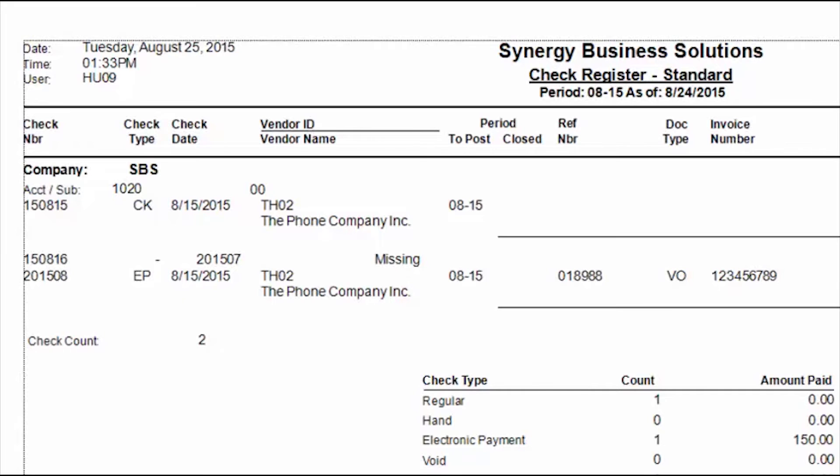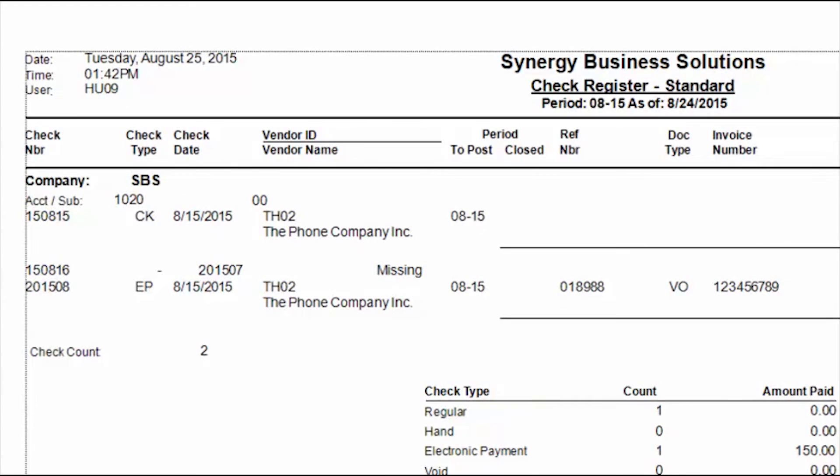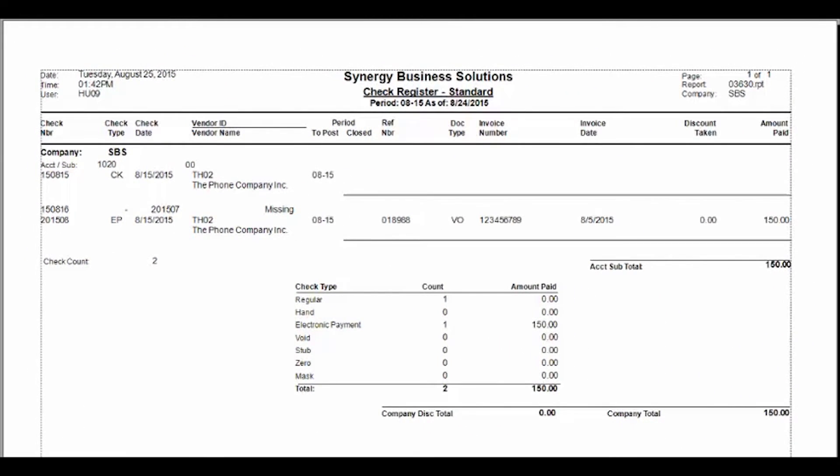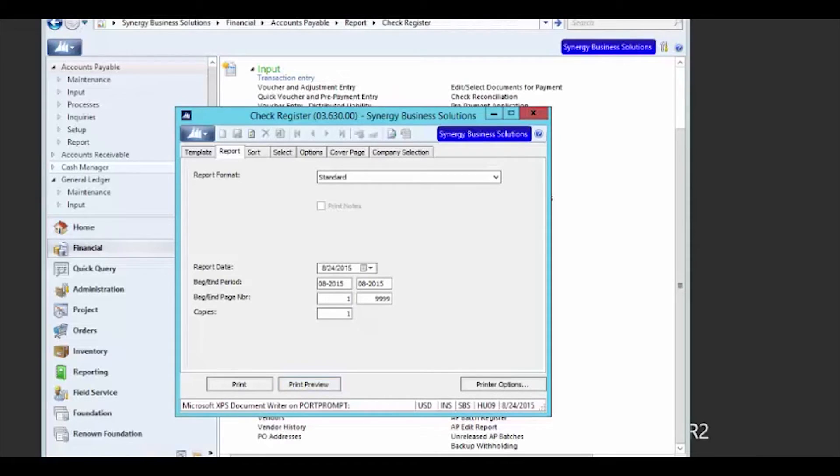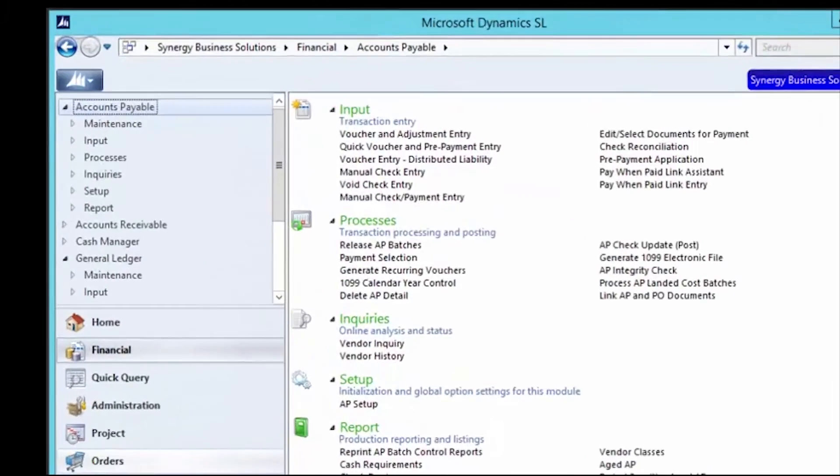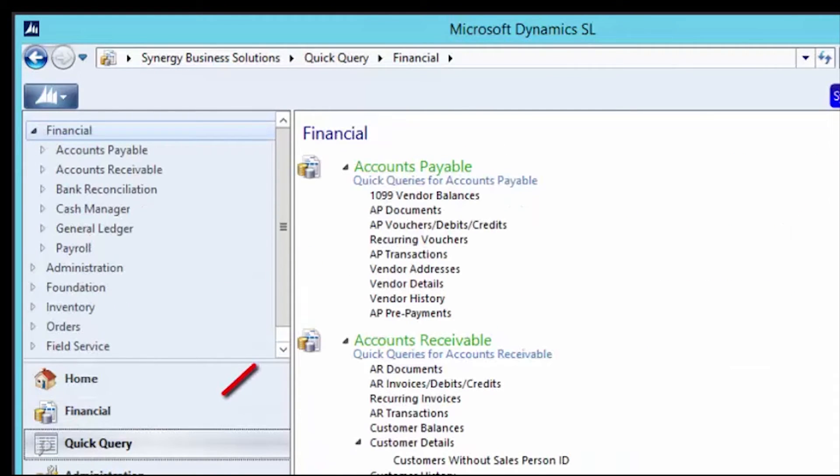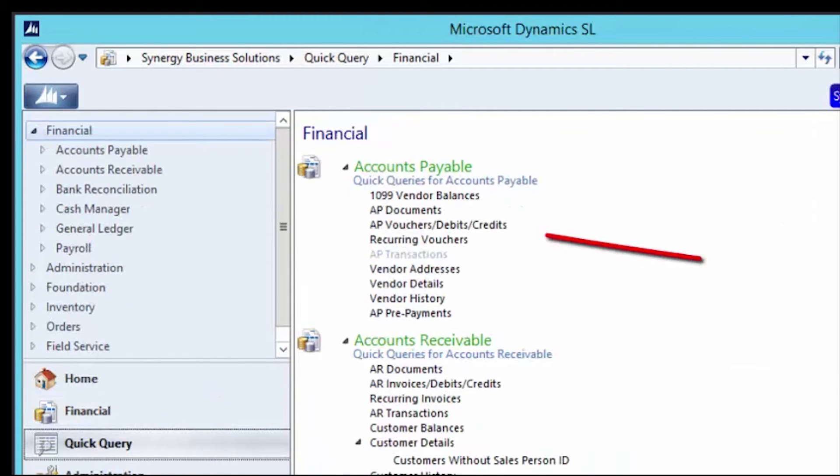And finally, let's take a look at the electronic payment type in the AP document Quick Query screen. I will close the Check Register report and related ROI screen and then open the AP document Quick Query found in the Accounts Payable Quick Query module.